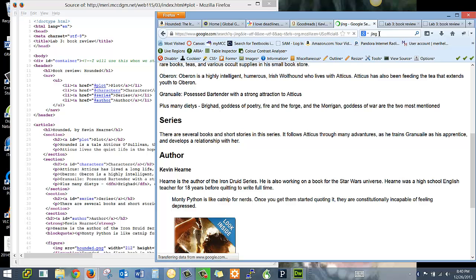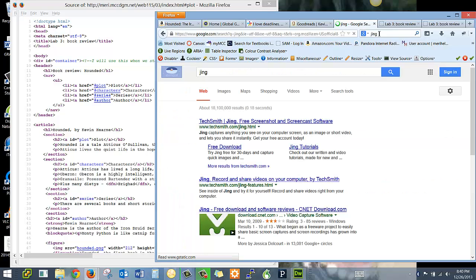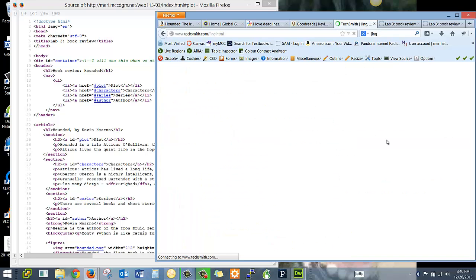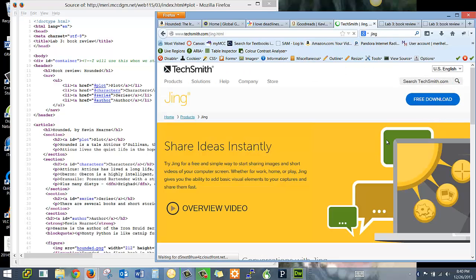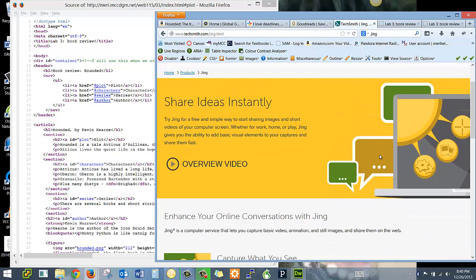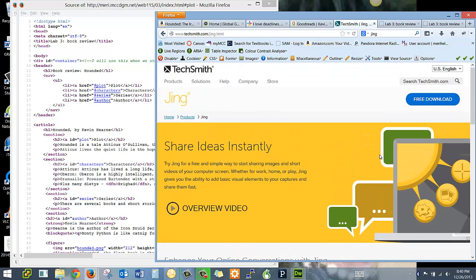They make Camtasia, which is the software that I use to record my lectures, and it's a nice utility. I like it.